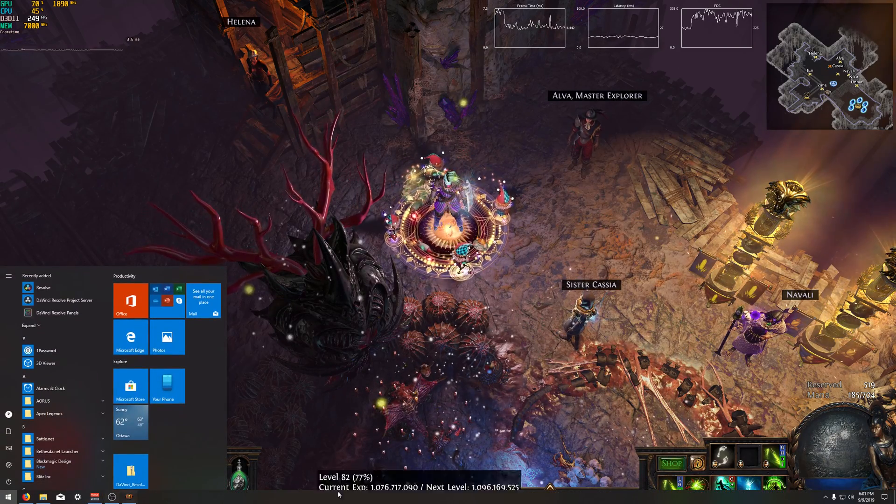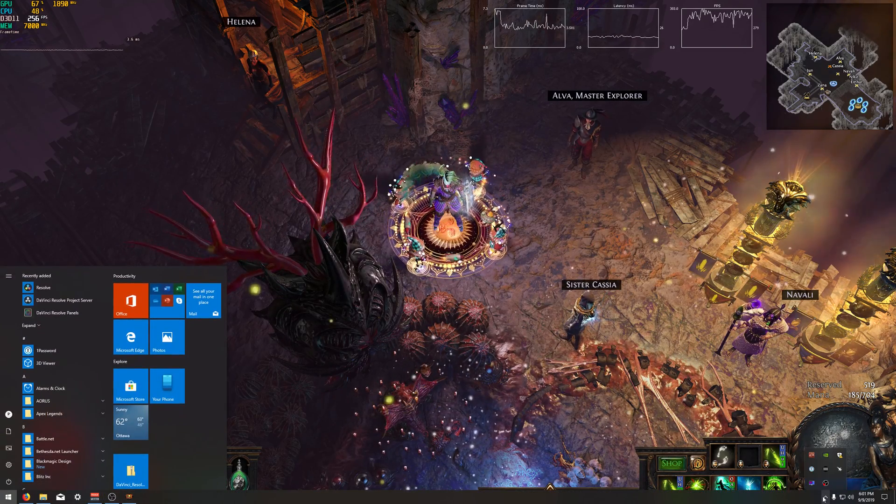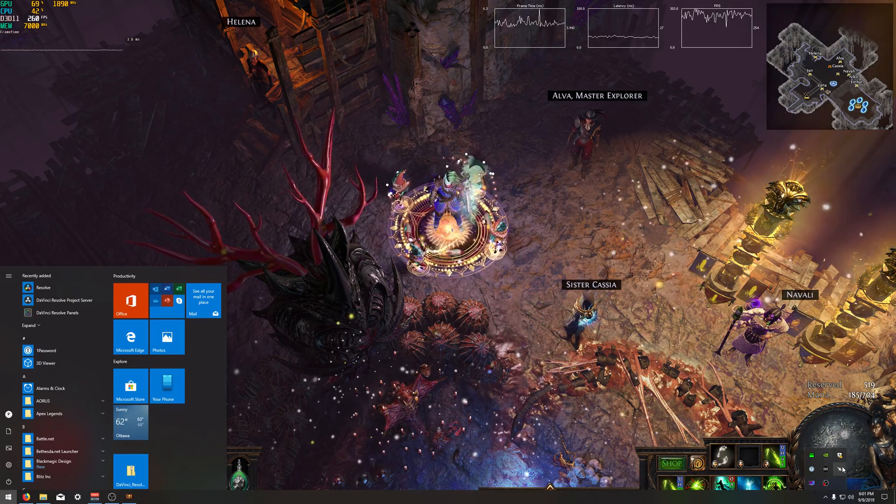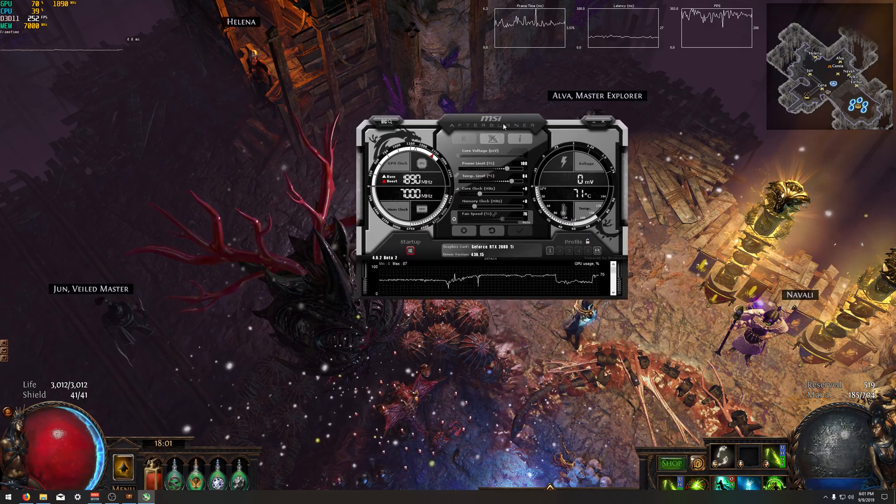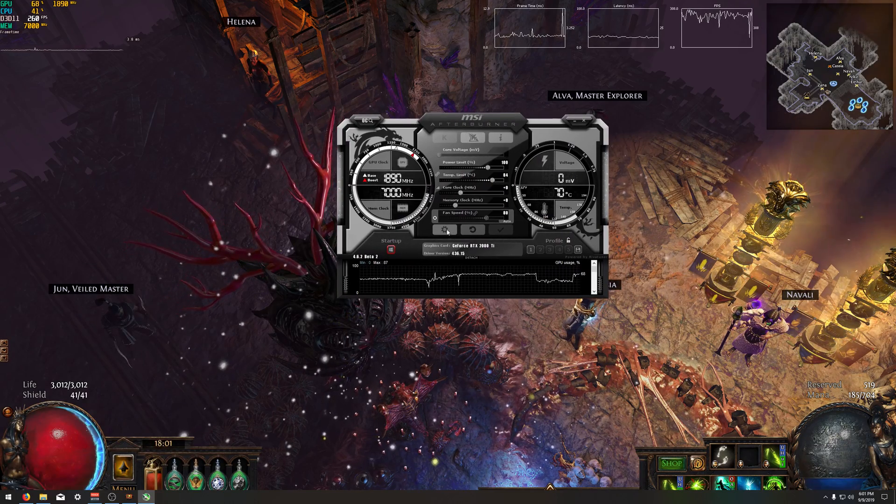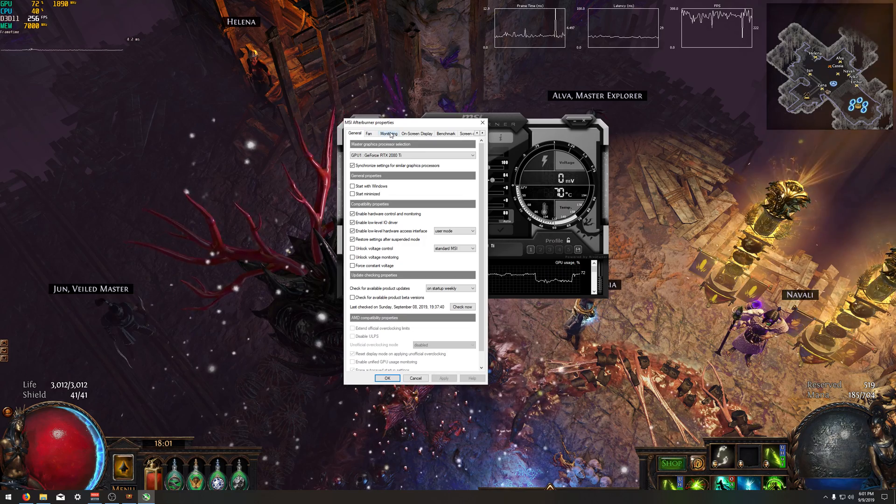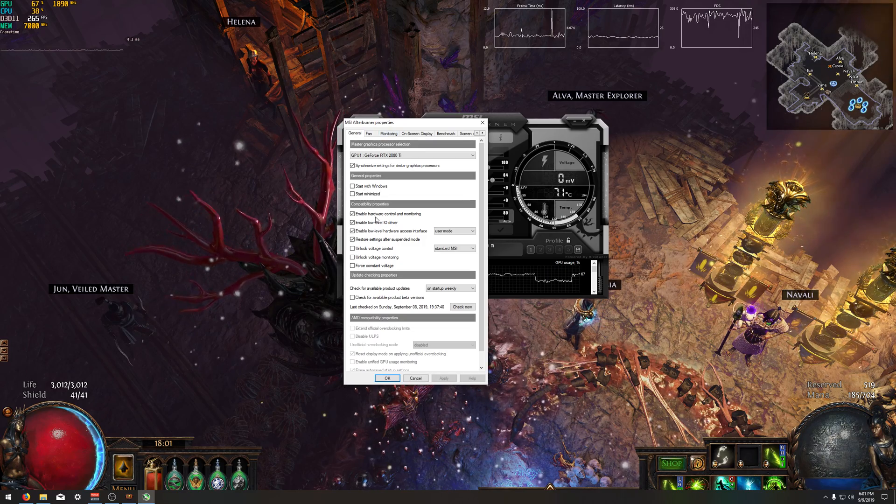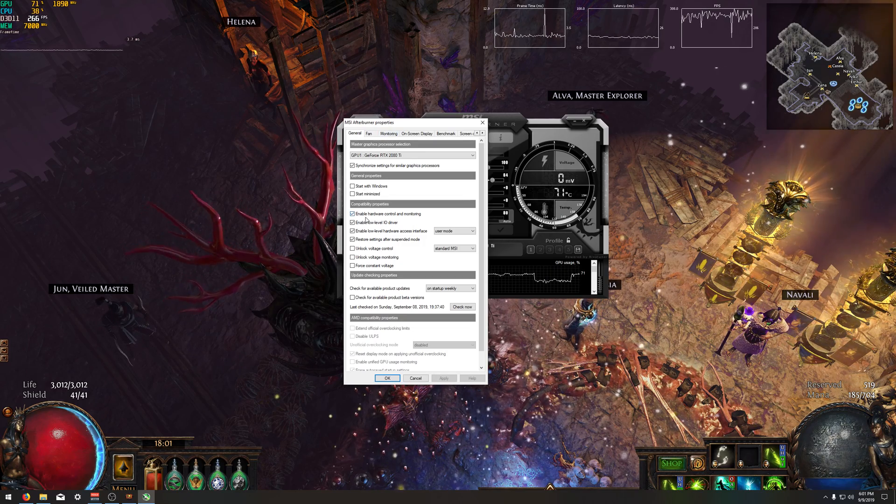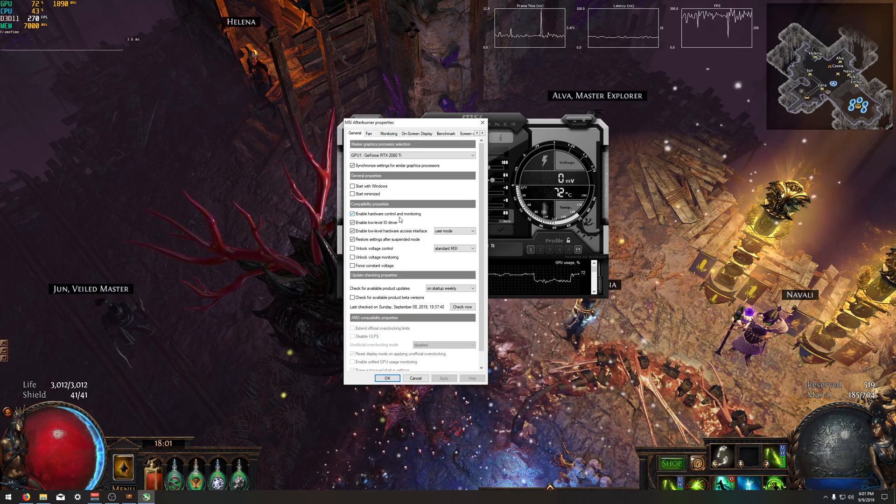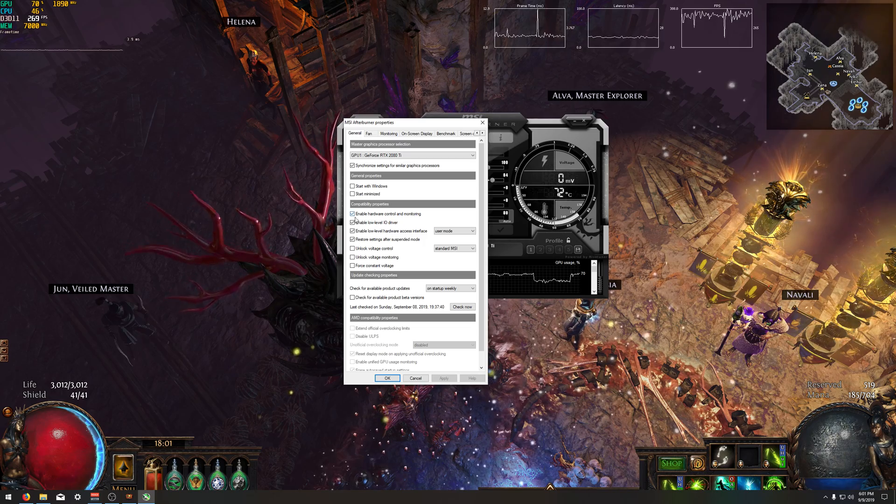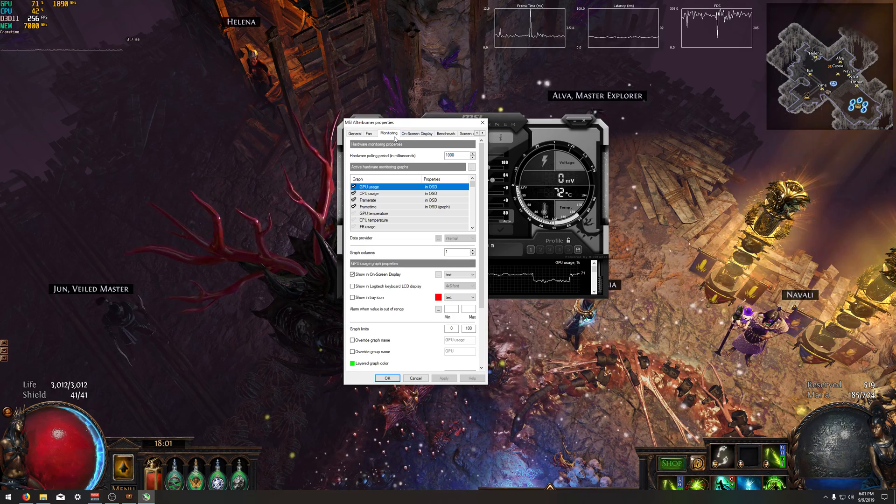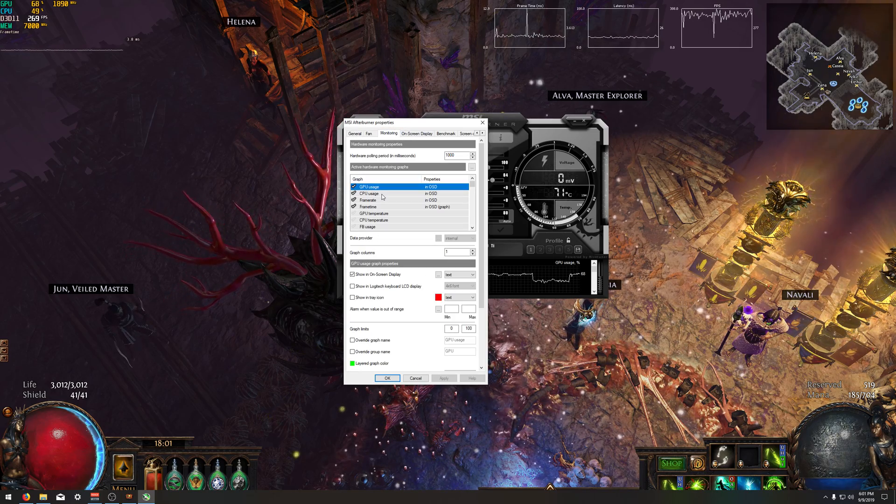Once you have it installed, you are then going to want to open up MSI Afterburner, which looks like this. You're going to click the cogwheel. You're going to make sure, I think this is on by default, just enable hardware control and monitoring. Make sure that's enabled and go to the monitoring tab.